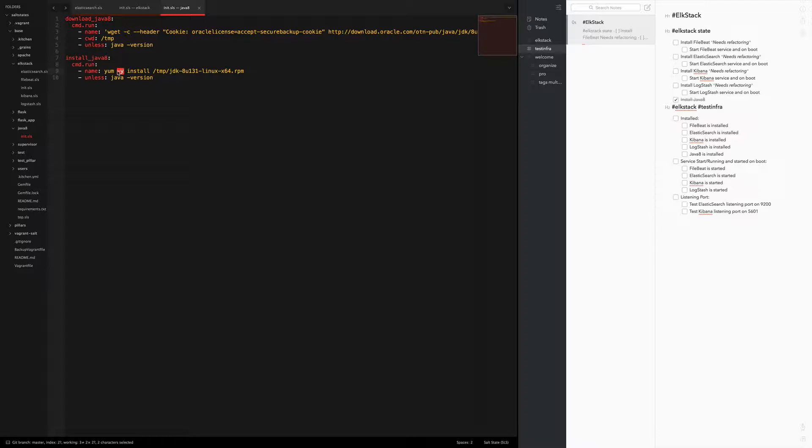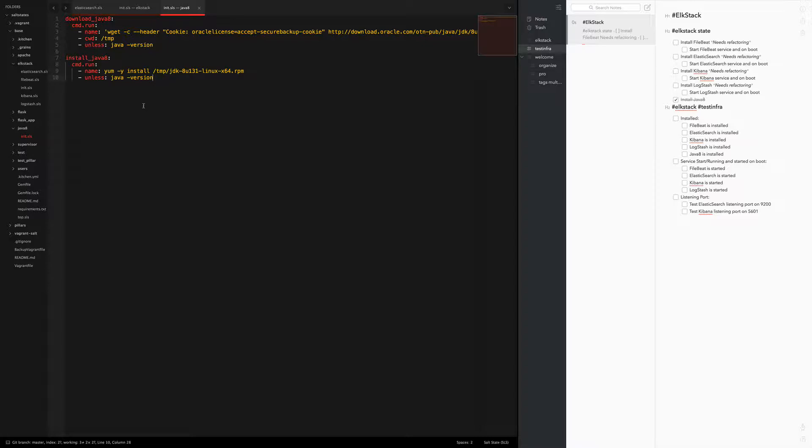If you don't, then it's going to just basically hang on yes or no whenever you try to install a package, and then salt gets stuck there and you'll never see it because it's not actually finishing. So be sure to add the hyphen y when installing a package with yum, especially if you're doing a command.run.